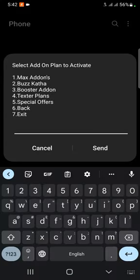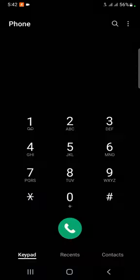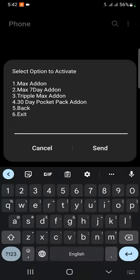You can send the max add-ons to your max add-ons. When you are using a pocket pack add-on, you can send the max add-ons to your max add-ons.